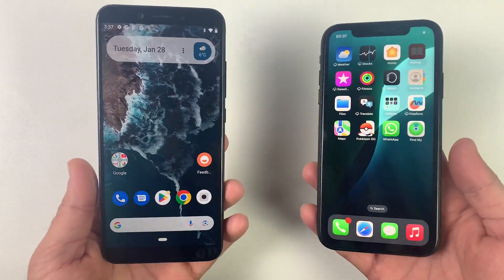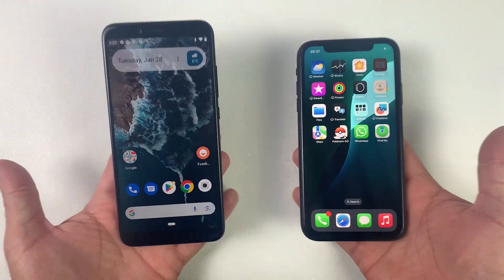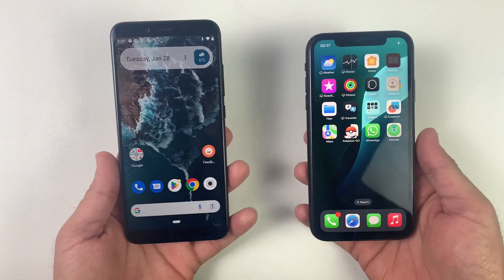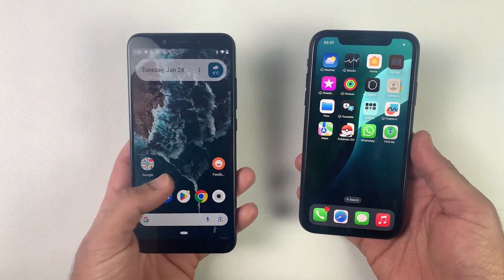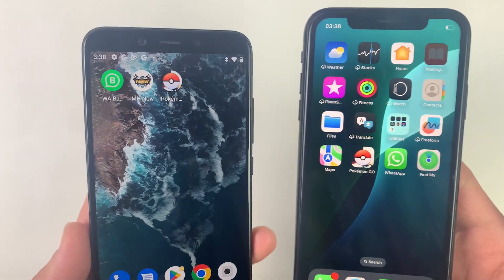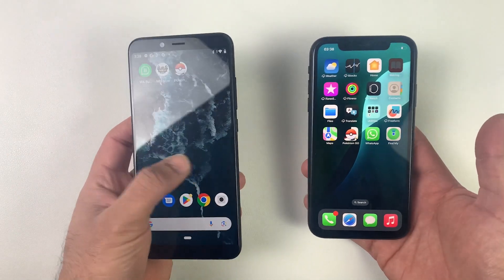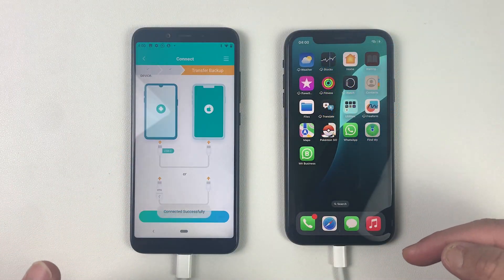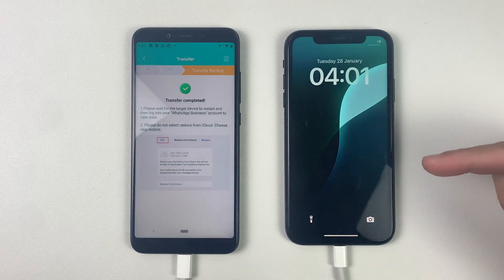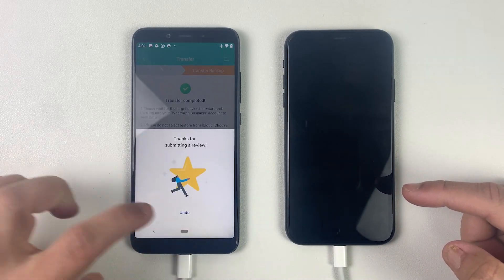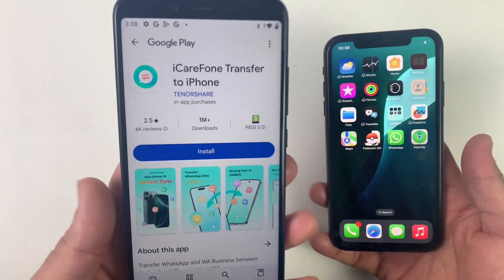What's up guys, welcome to another tutorial. If you are switching to a new phone from Android to iOS or iOS to Android in 2025 and worried about your WhatsApp chats, photos, and videos, then you are in the right place. Today I'm going to show you the easiest way to transfer your WhatsApp data without need of a computer, and it's even simpler than using Move to iOS. So without wasting any time, let's get right into it.